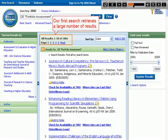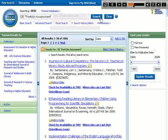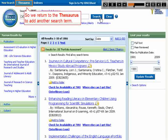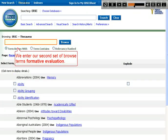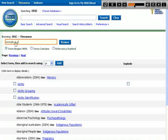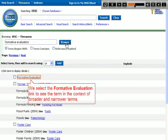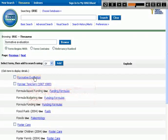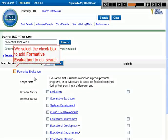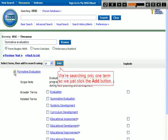Our first search retrieves a large number of results. We return to the Thesaurus to add another search term. We enter our second set of Browse terms, Formative Evaluation. We select the Formative Evaluation link to see the term in the context of broader and narrower terms. We select the checkbox to add Formative Evaluation to our search, then click the ADD button.